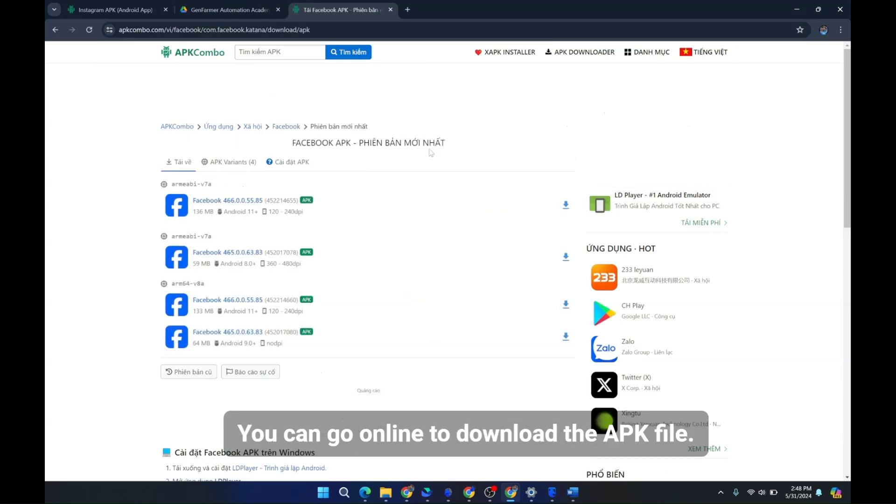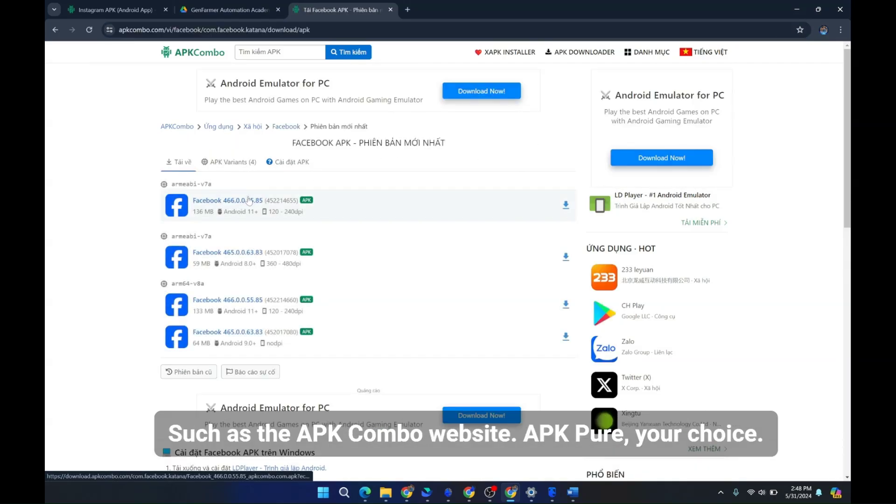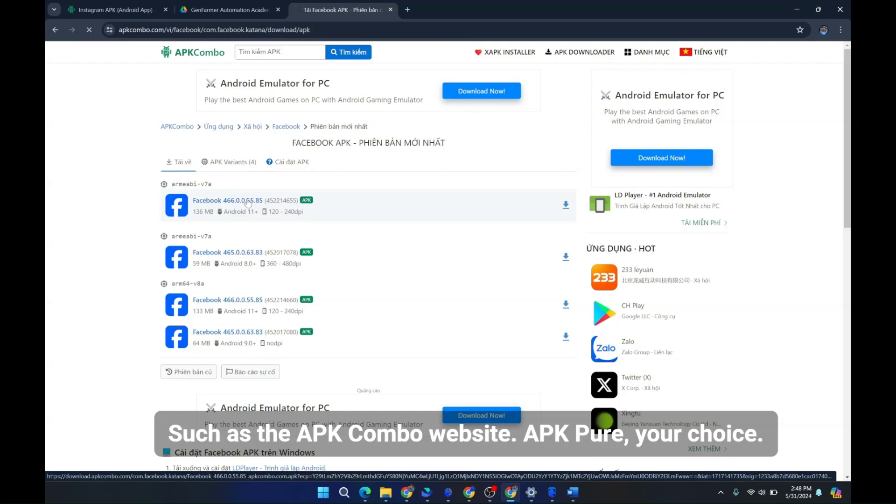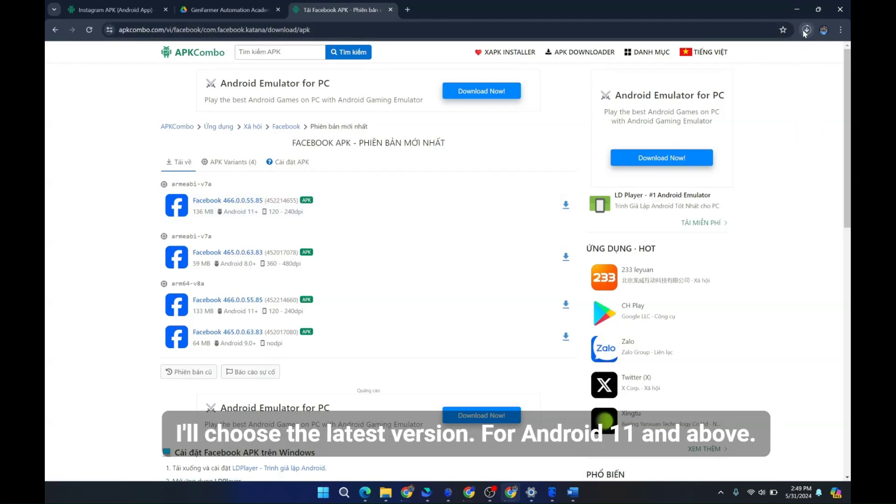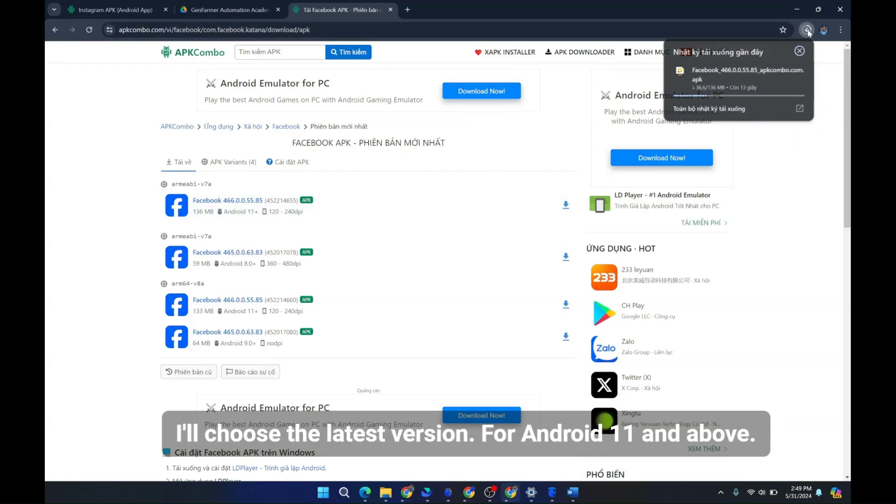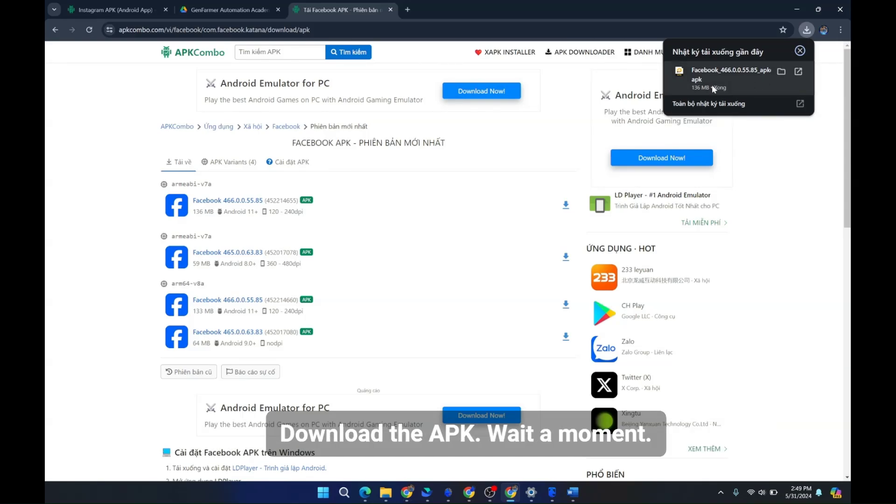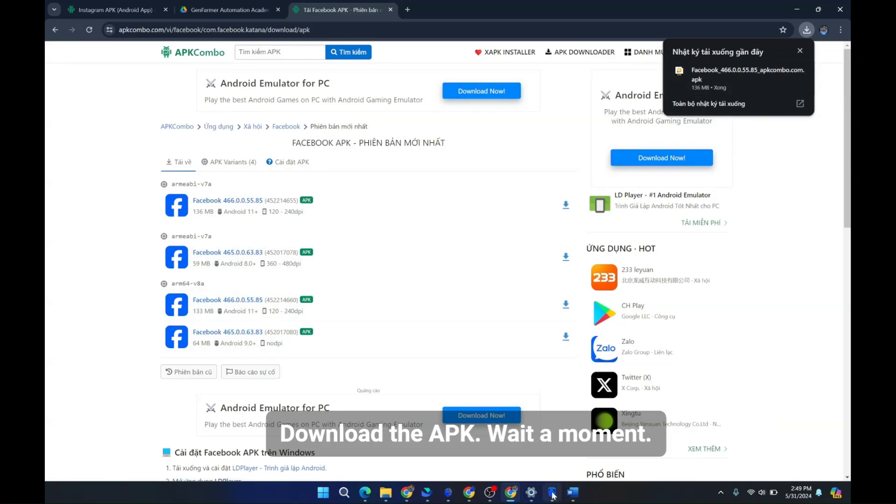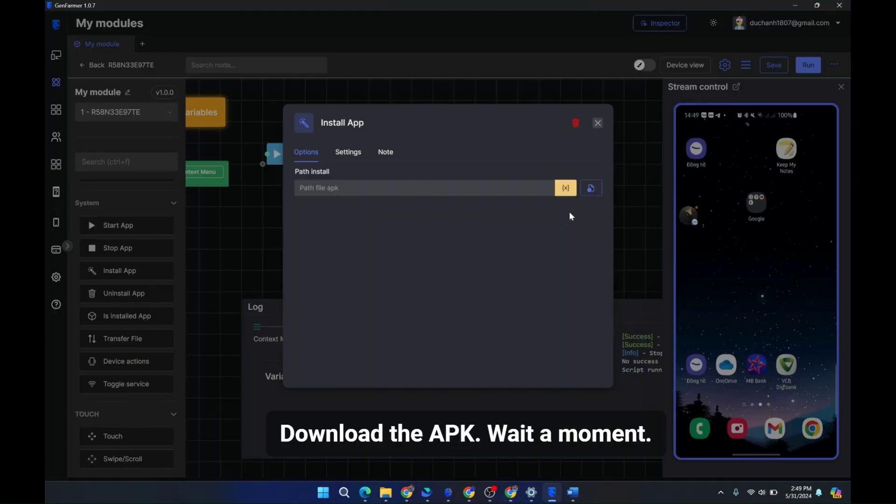You can go online to download the APK file, such as the APK Combo website, APK Pure, your choice. I'll choose the latest version for Android 11 and above. Download the APK. Wait a moment.